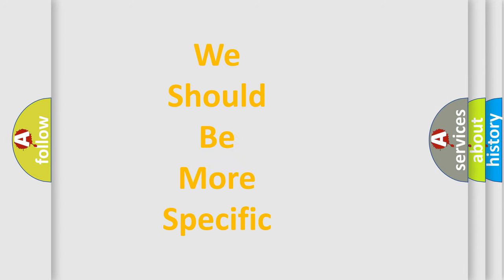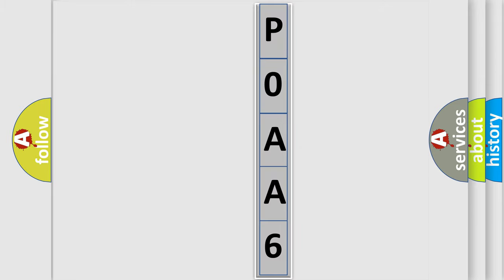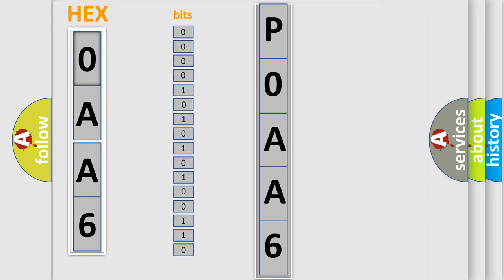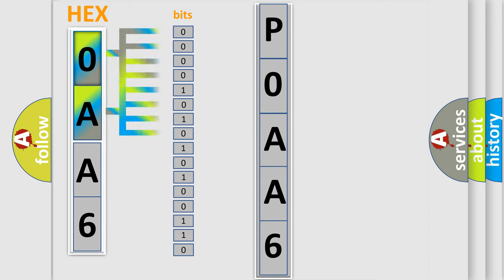The following demonstration will help you look into the world of software for car control units. The error code is split into two bytes consisting of 16 bits. One bit is the basic unit that each computer works with. The bit has two logical states: zero, which is low level, and one, which is high level.